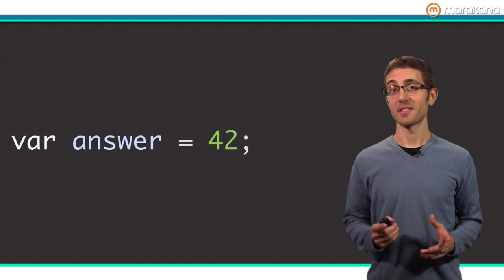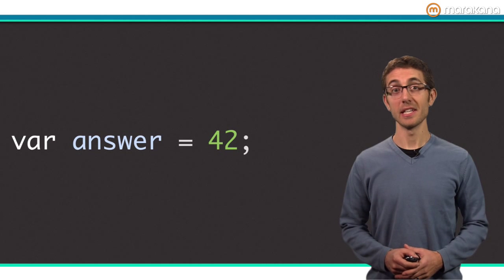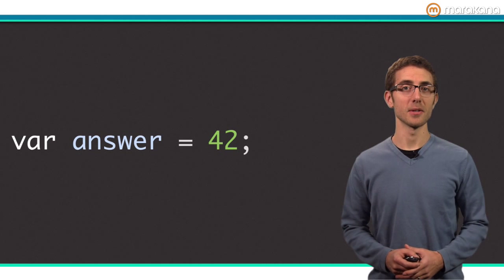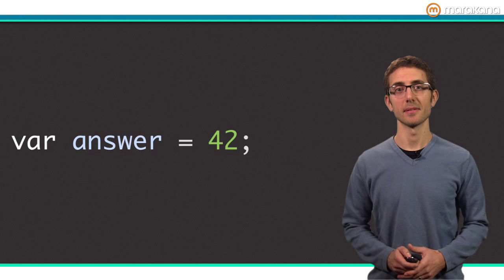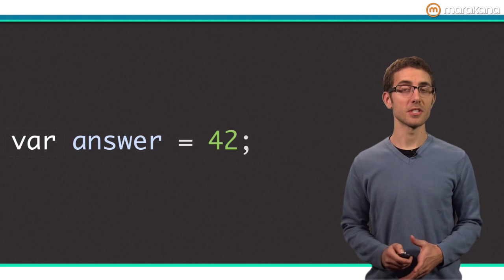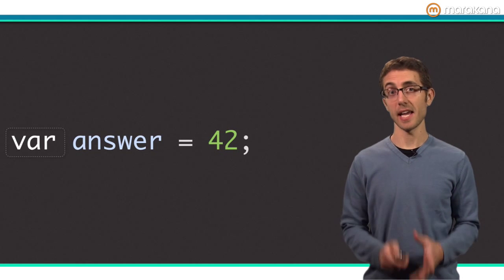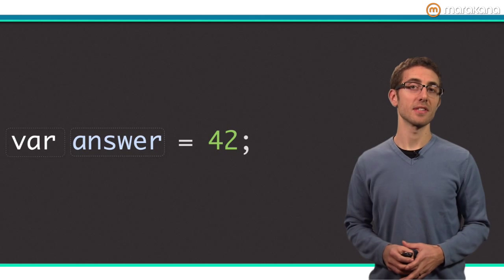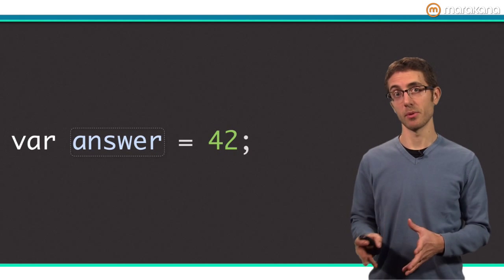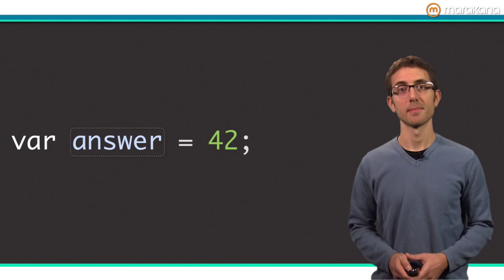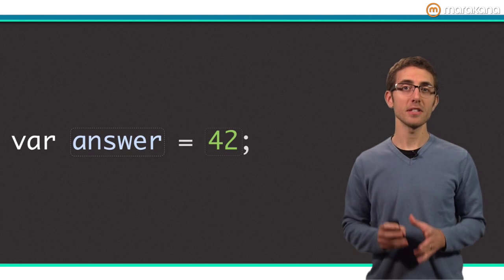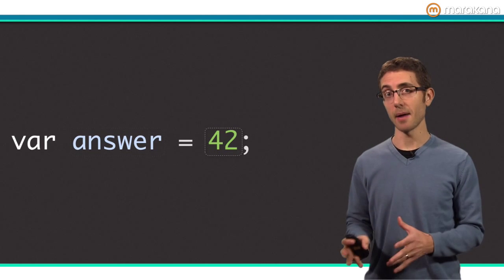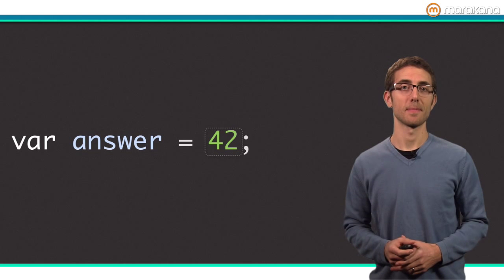Here's a simple Dart variable initialized with a value. There are three parts of this statement: var, which declares it as a dynamic variable; answer, which is the nickname or variable name for an object; and 42, which is the object itself.